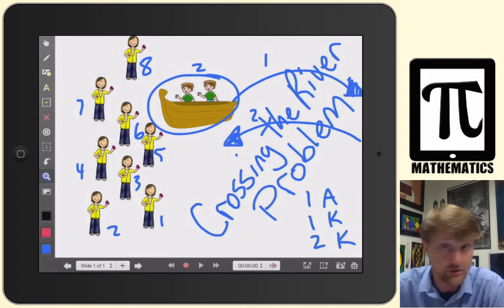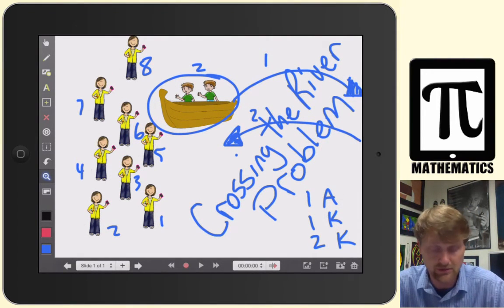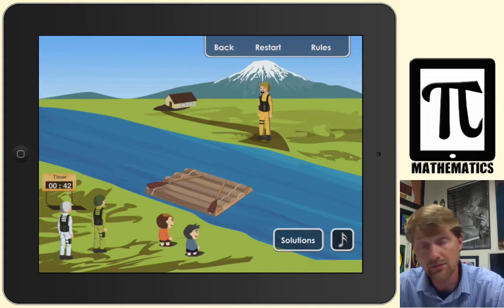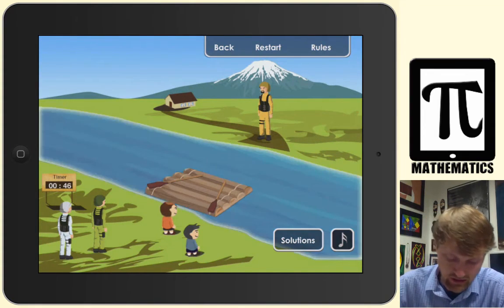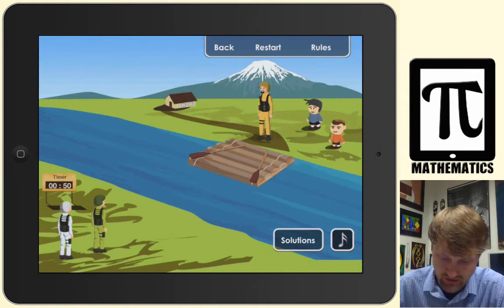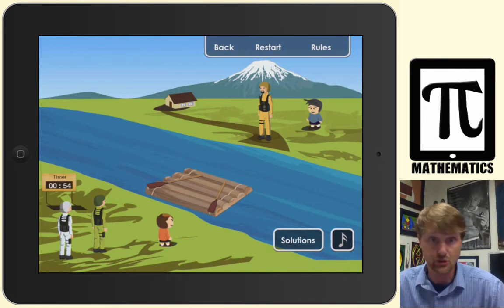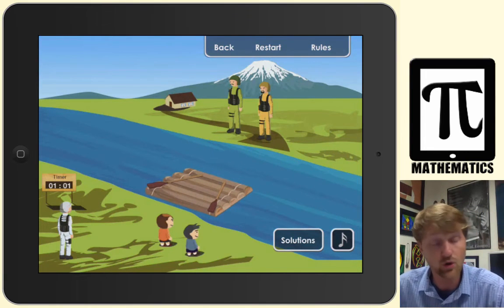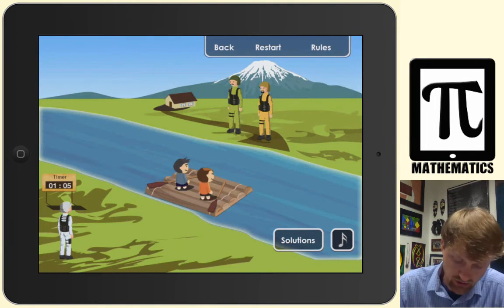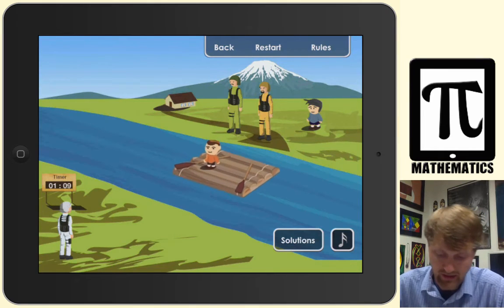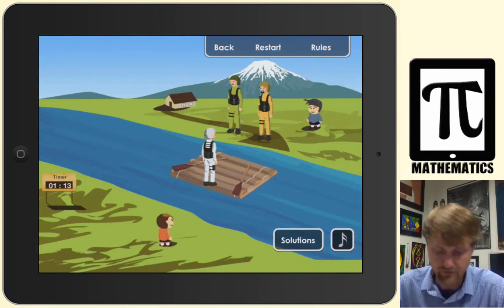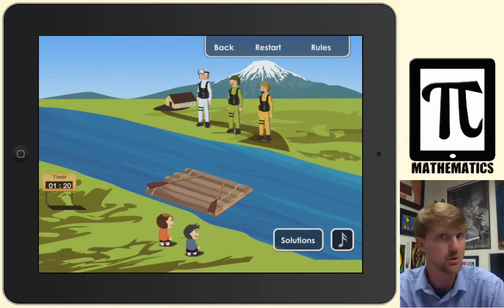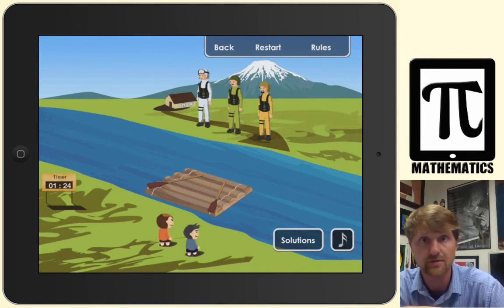How many trips would it take to get eight adults across the river? Four trips per adult means four times eight, which is 32 trips. Let me demonstrate again: two kids over — that's one trip; one kid back — two trips; one adult over — three trips; one kid back — four trips. So it's four trips per adult. With three adults, that's 12 trips.